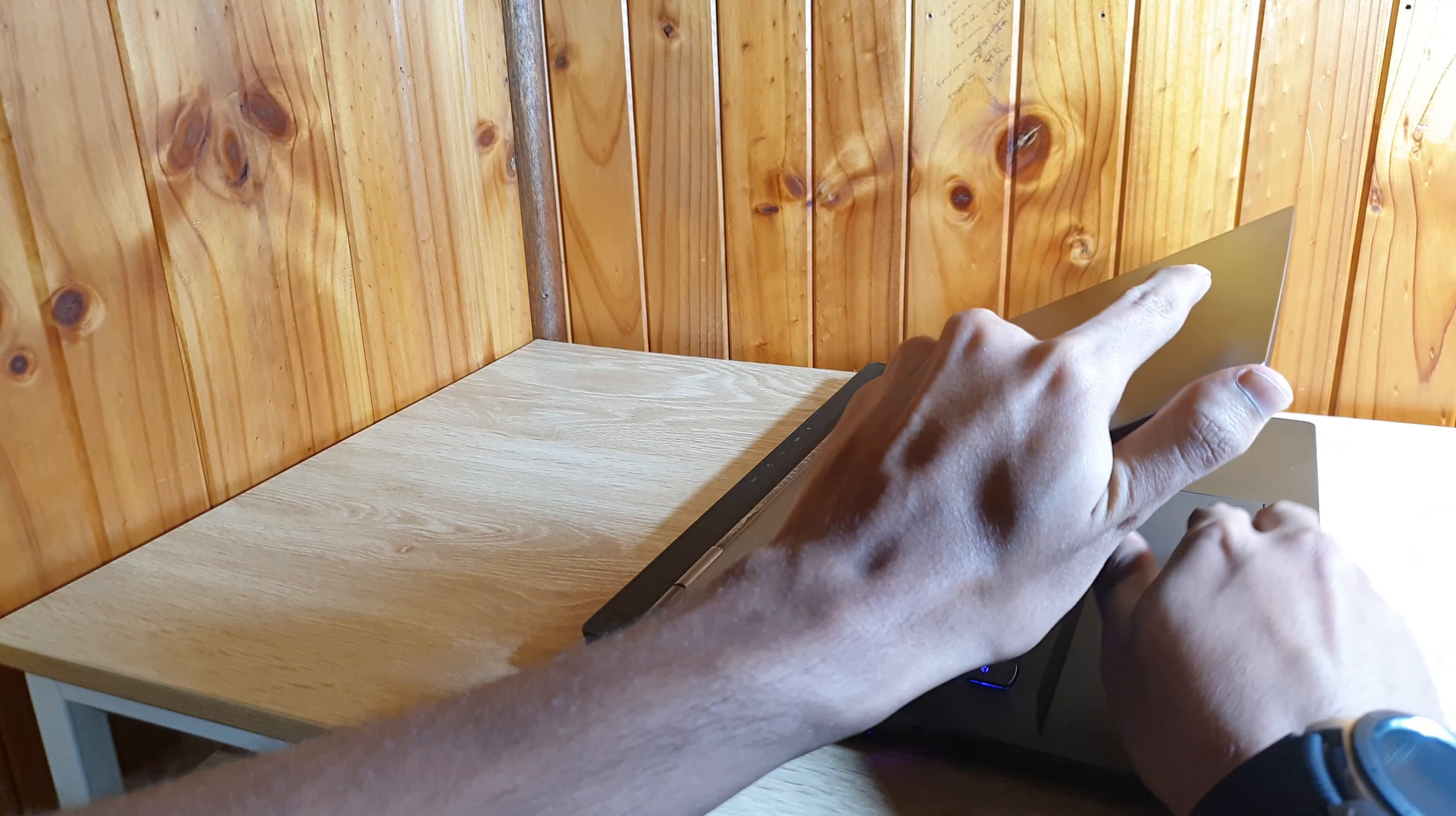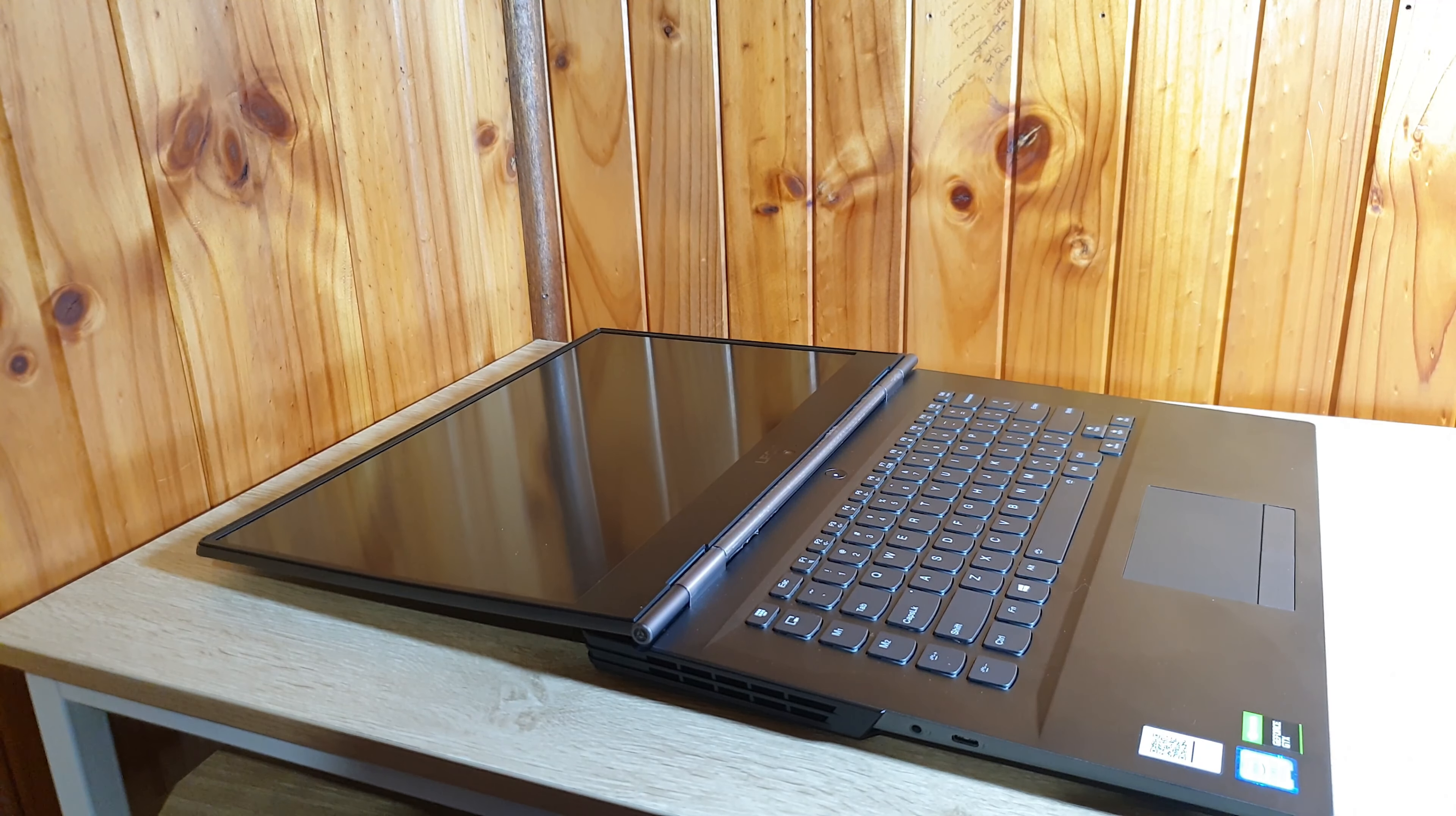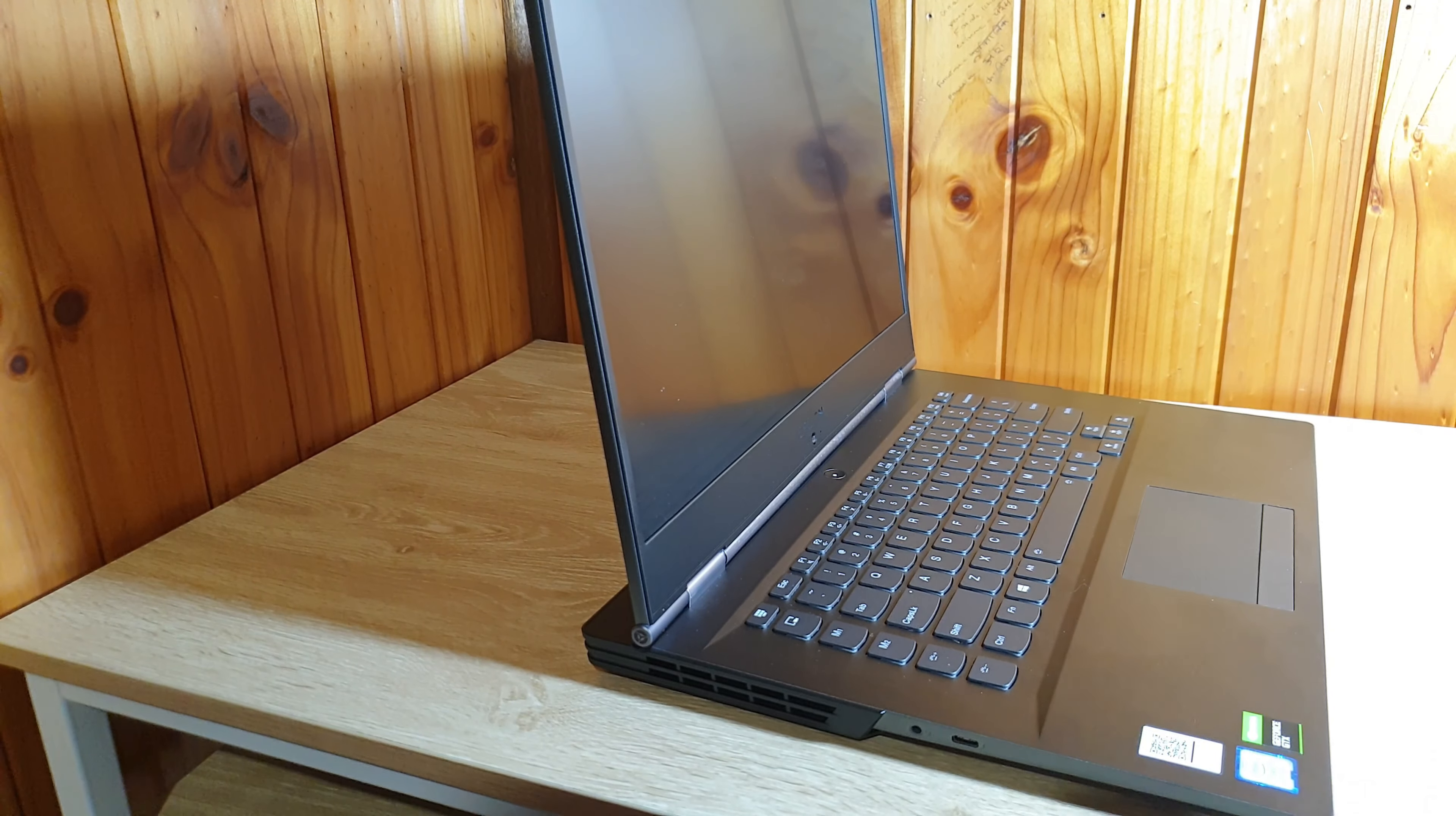The display of this laptop can be rotated up to 180 degrees. In addition to this, the viewing angle of this laptop is also very good.